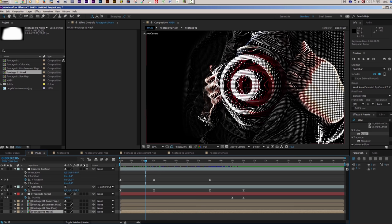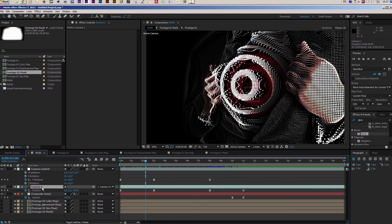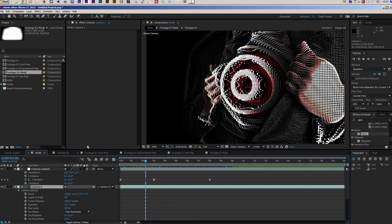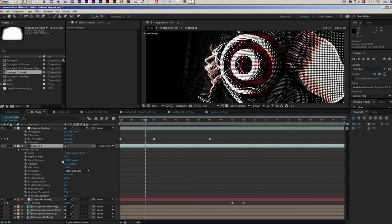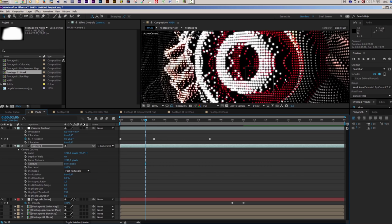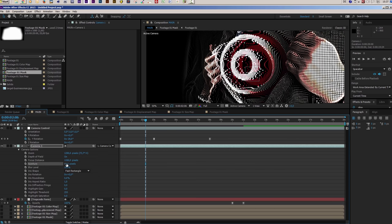I want to add some depth of field. Select the camera layer and press AA on your keyboard, then turn on the Depth of Field. I can increase the aperture — let's say a value of 200. Now something is definitely happening. The focus distance is just a little bit out of place, so let's activate the second view and adjust the focus distance to be really close to our camera at around second one — something like 420 is a good value. Set a keyframe.